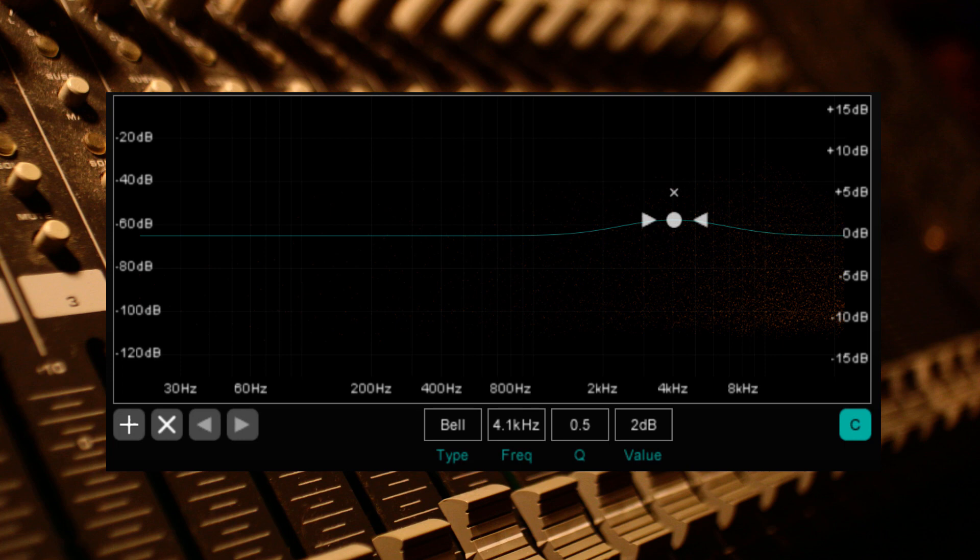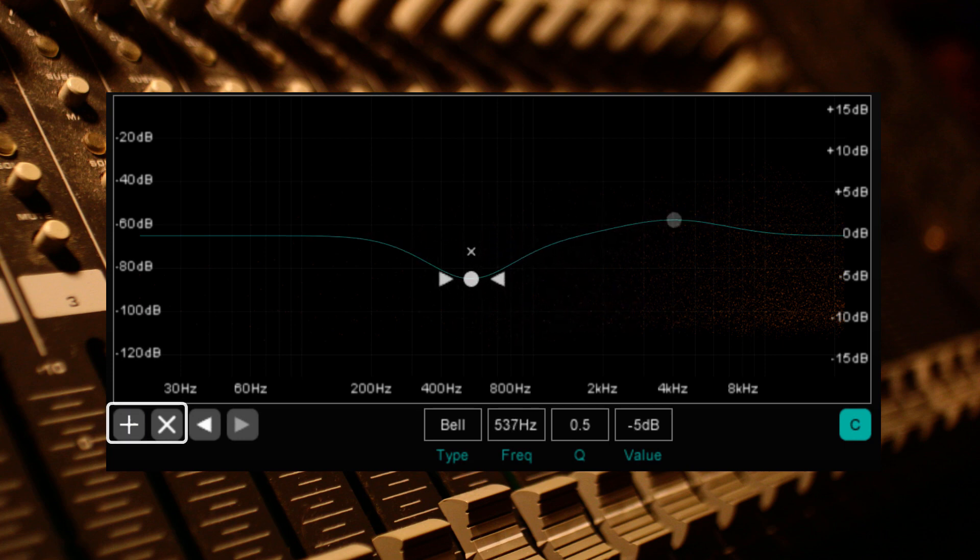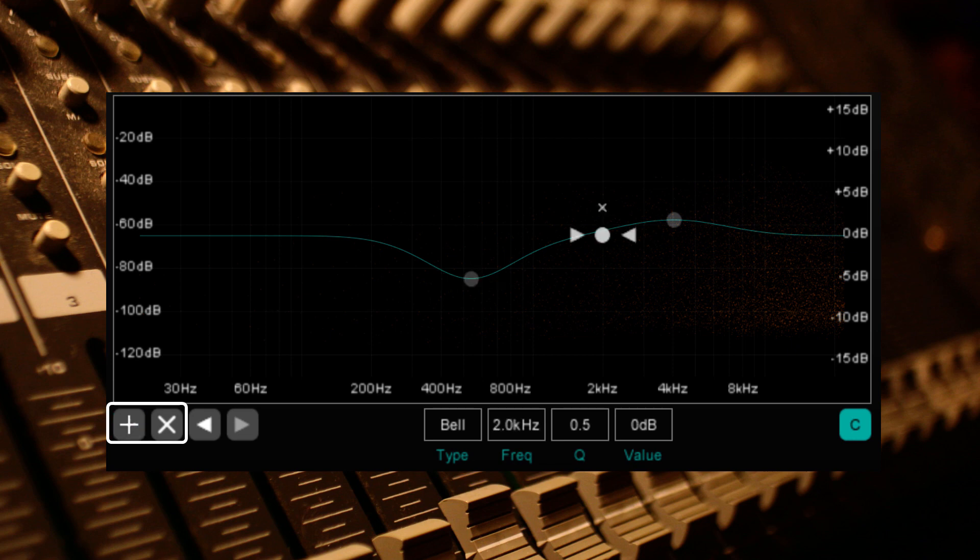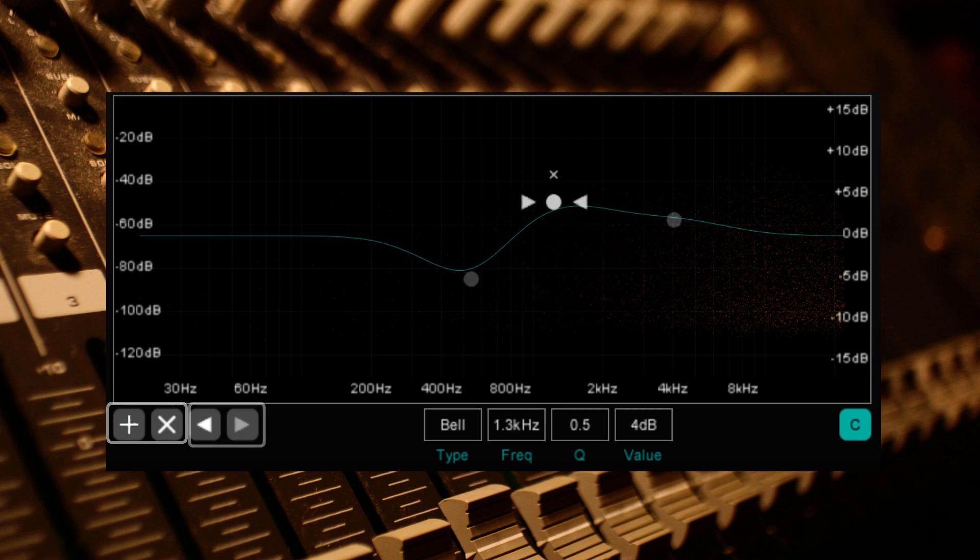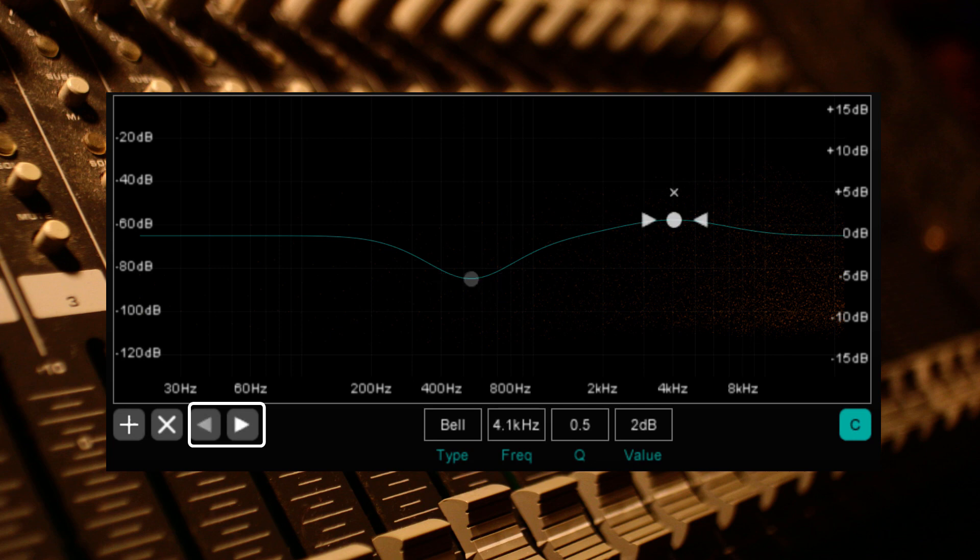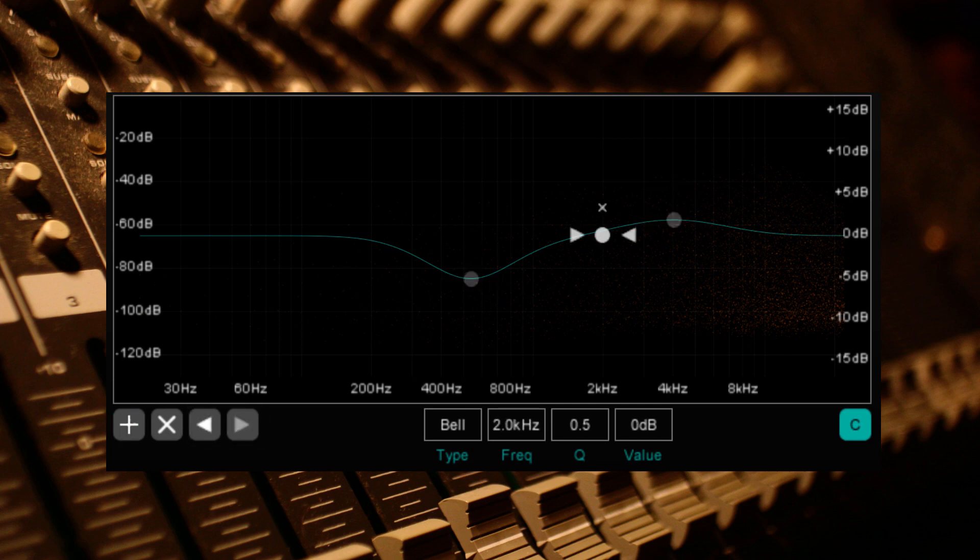On the main display, you can add up to 5 nodes across the frequency spectrum. In the bottom left, you'll see the option to add or delete a node. The next option allows you to switch between nodes, and this can also be achieved by clicking the node itself on the graph.